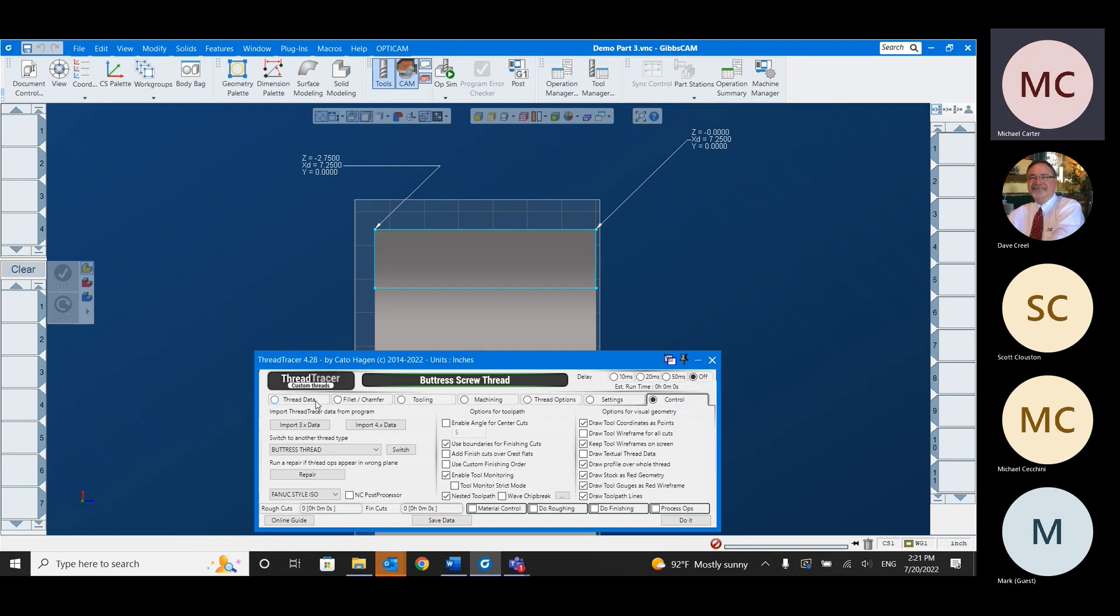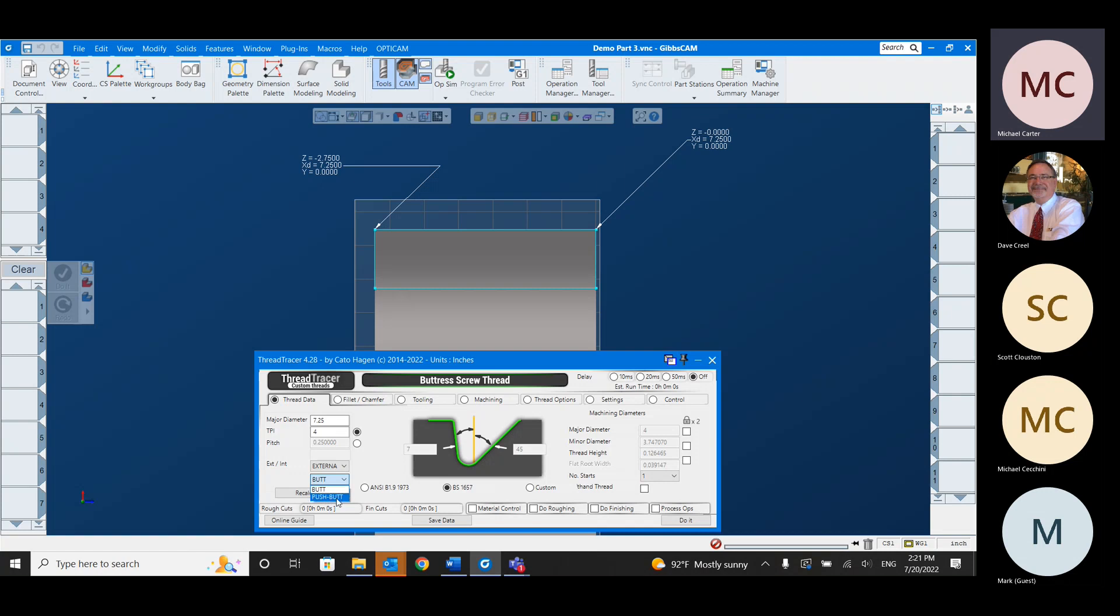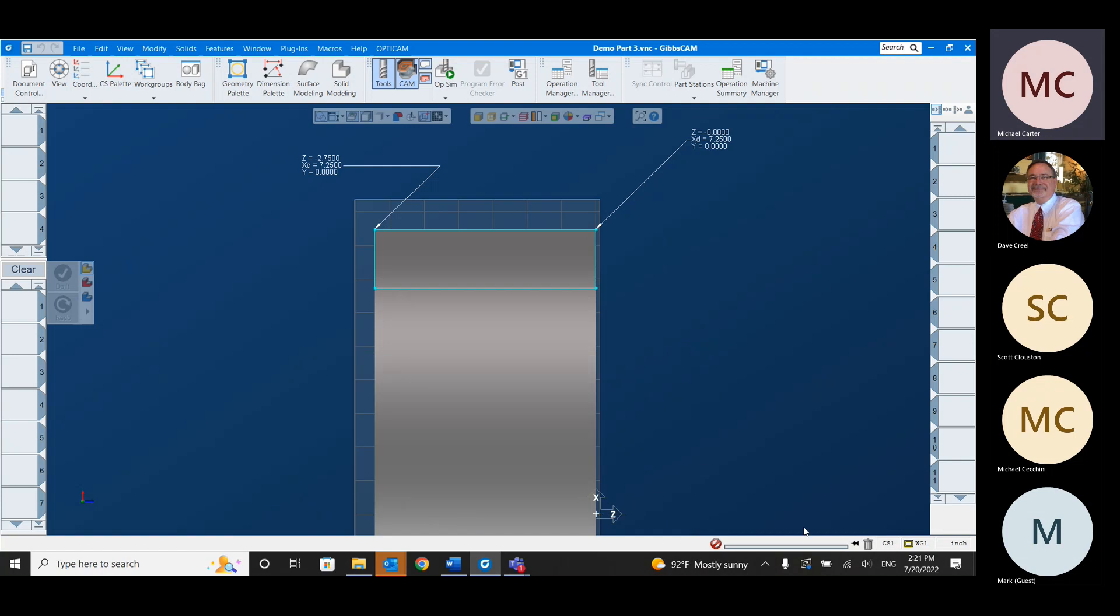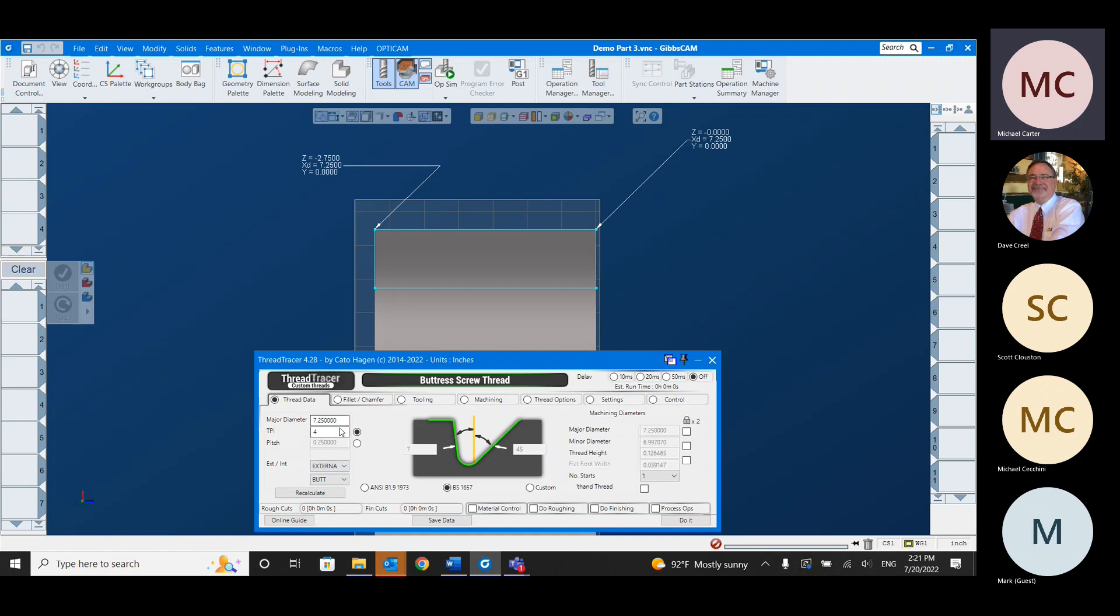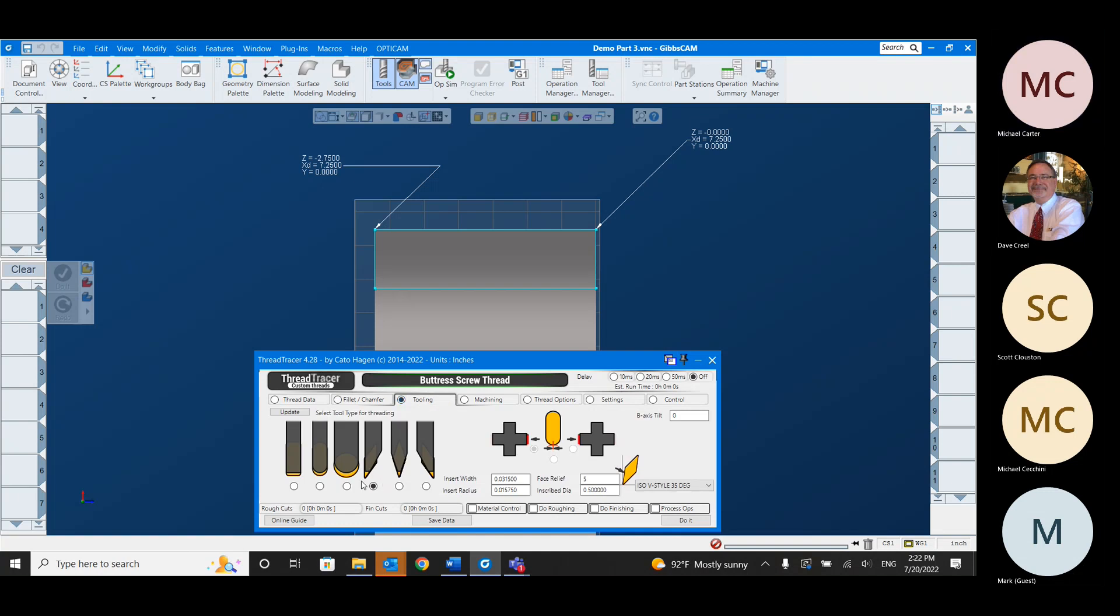And I'm going to go over to Thread Data. So each of those options actually has its own little interface. So you can see when I switched to buttress, it changed the interface here a little bit to match. So for my major diameter, I'm going to do 7.25. And I'm going to leave threads per inch at four. These are external threads. You can do buttress or push buttress. I'm going to leave it on buttress and hit Recalculate here. Now, this is pretty simple. There's only two boxes that I filled out. But if I wanted to, I could go to custom here and I could edit these angles in here. This is a seven degree angle to the left. But actually, a lot of these have negative angles and stuff like that.